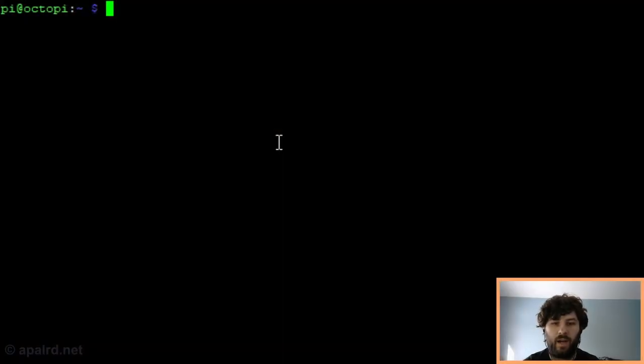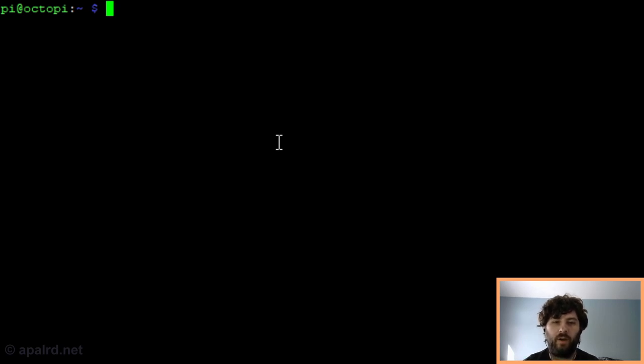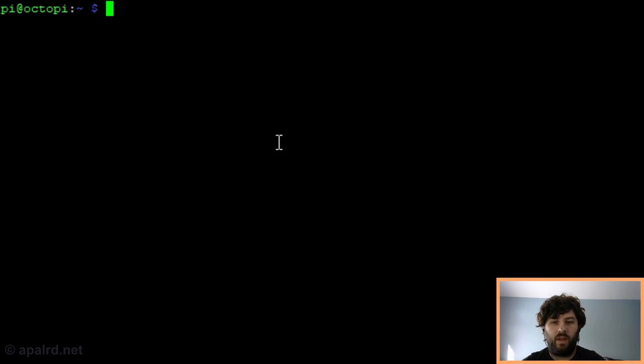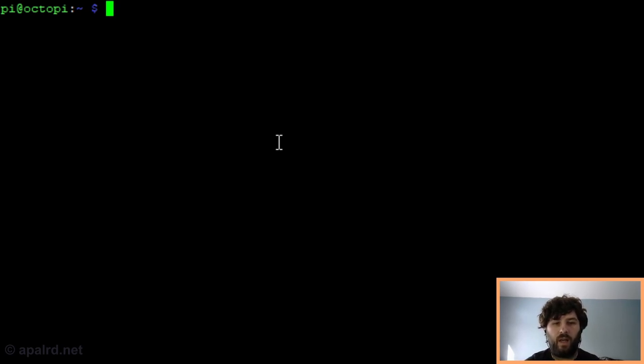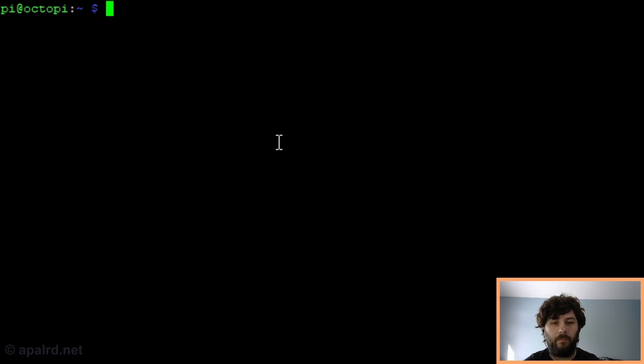Starting with a fresh OctoPi image. I've already flashed the image on the SD card, booted up the Pi, and run through the OctoPrint configuration wizard. Other than that, I've done absolutely nothing to configure the OctoPrint instance or the Raspberry Pi.